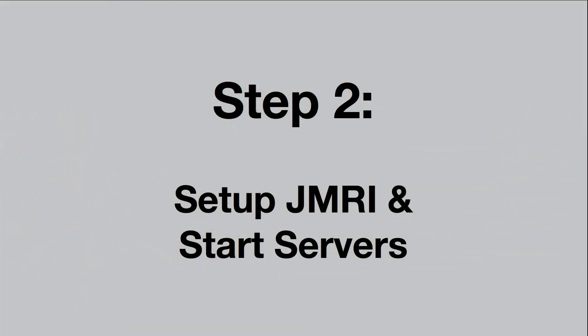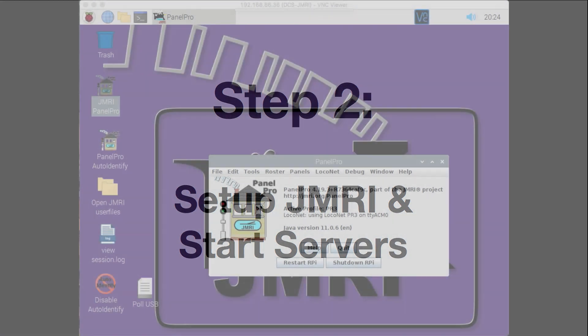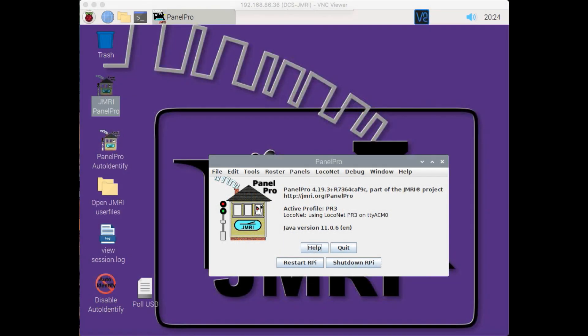In step two, we will set up JMRI and turn on the servers needed for our remote control. Here's the screen of the Raspberry Pi that's connected to my model railroad. You can see that a current version as of this recording is running on this Raspberry Pi.